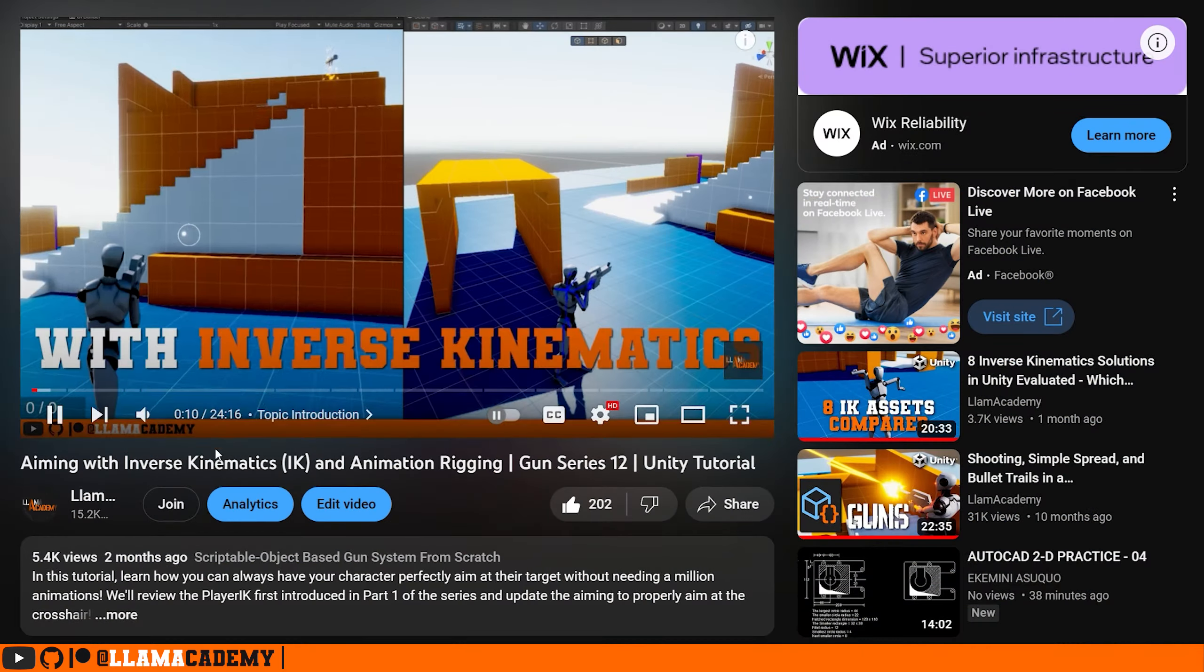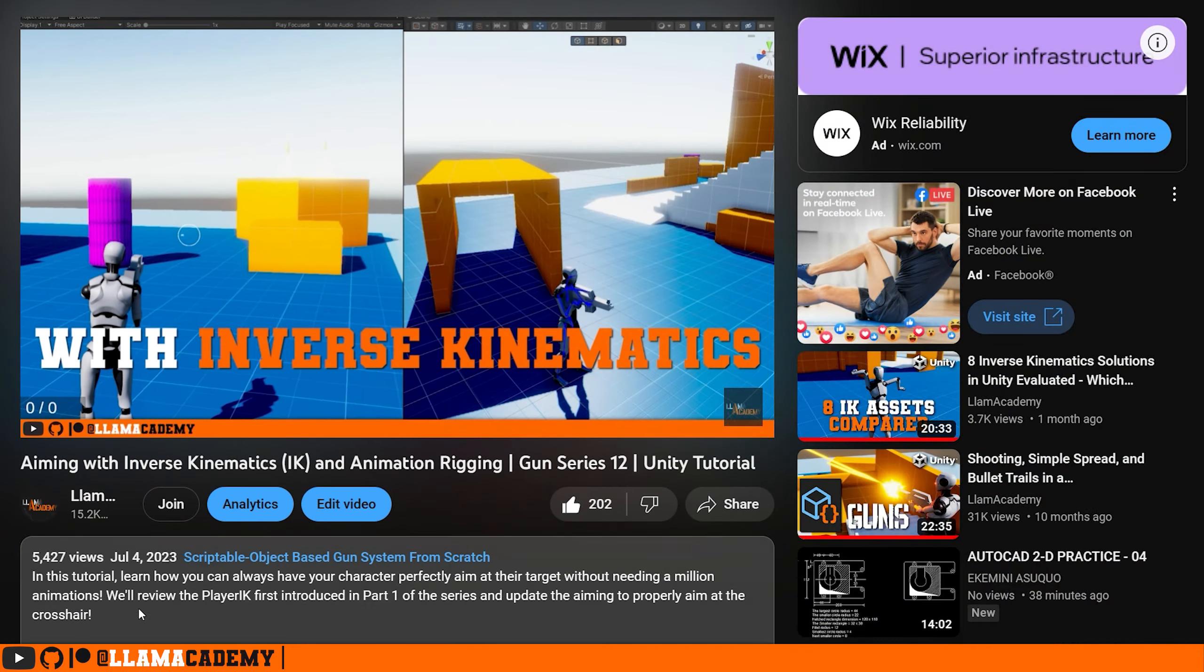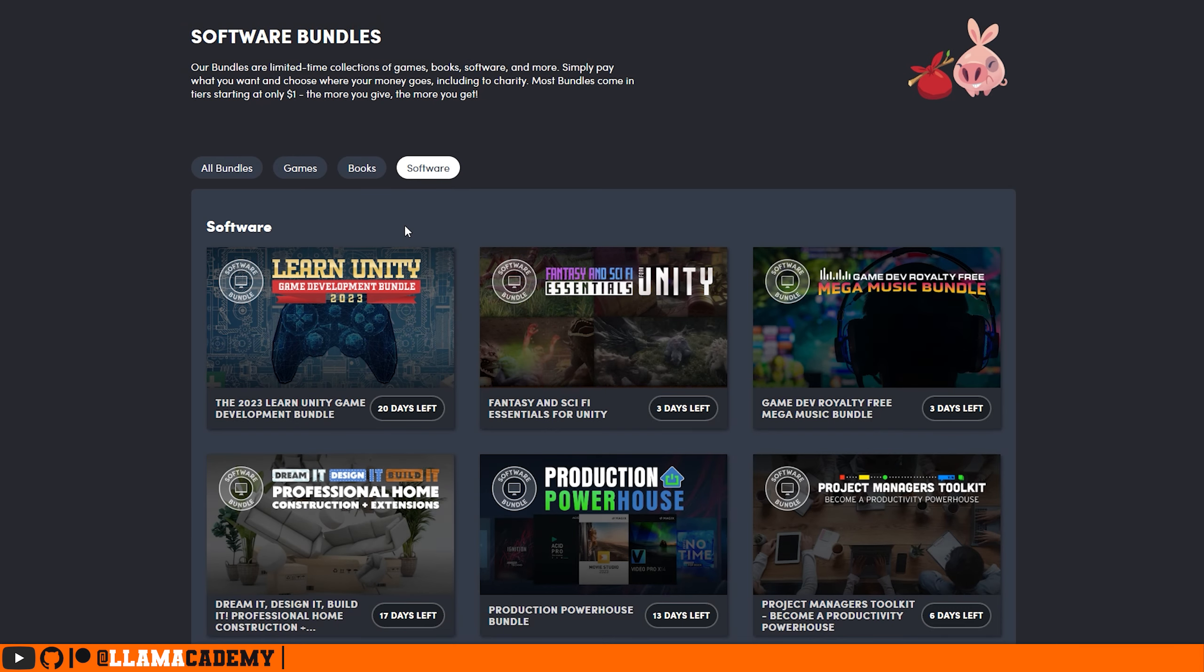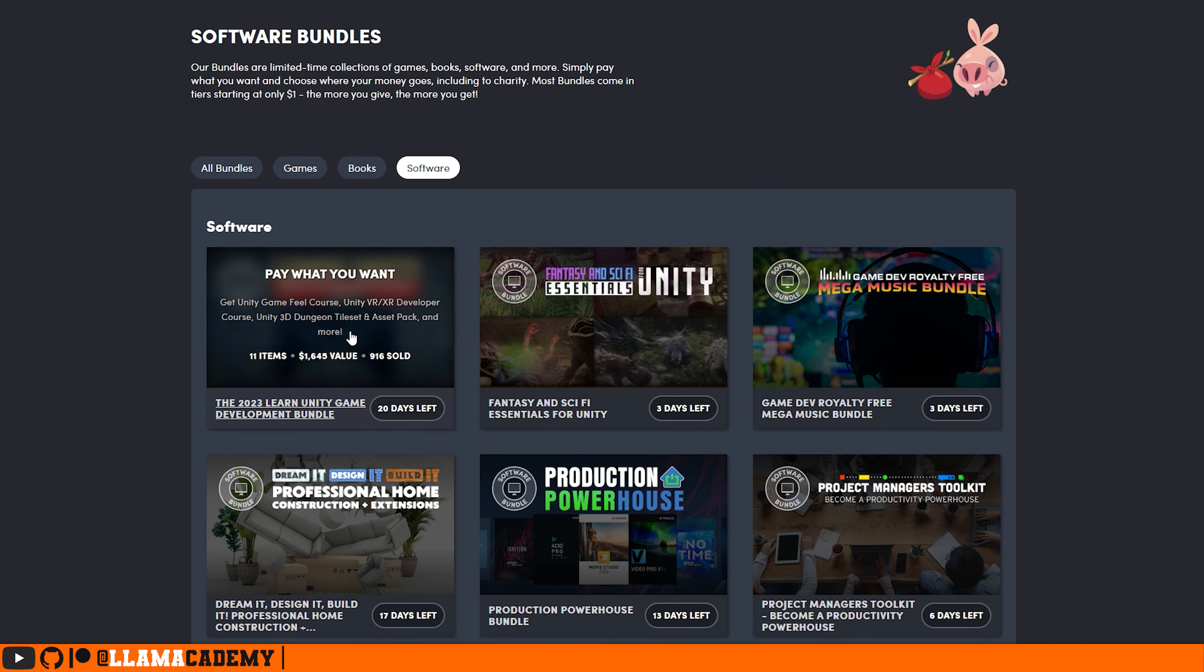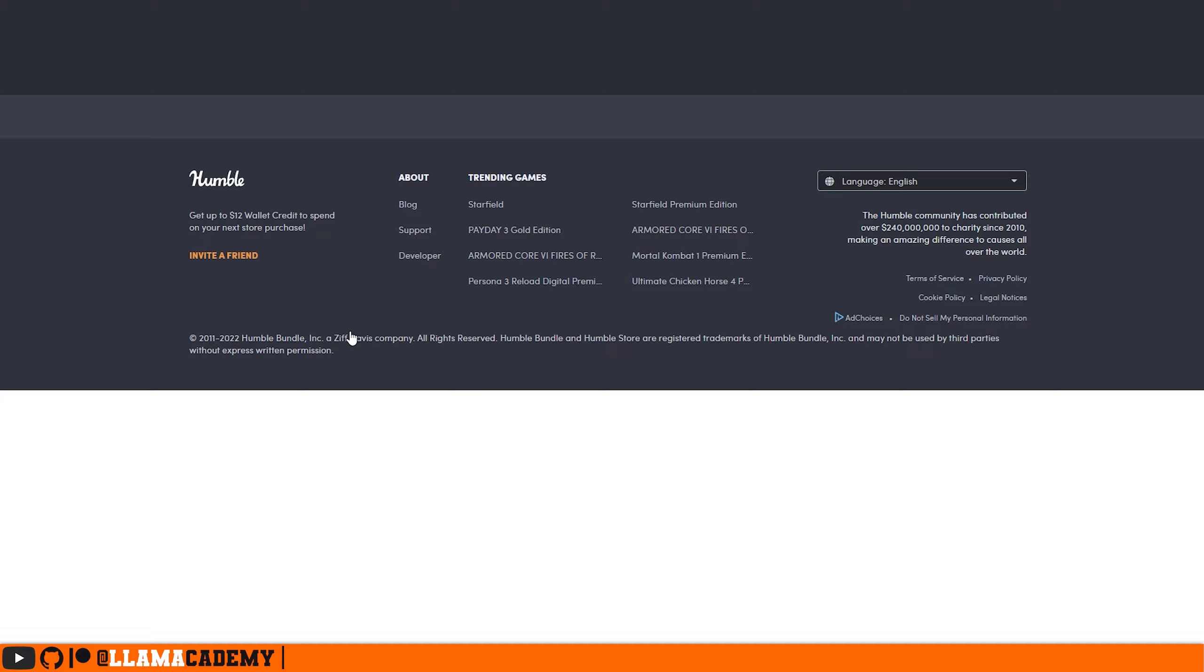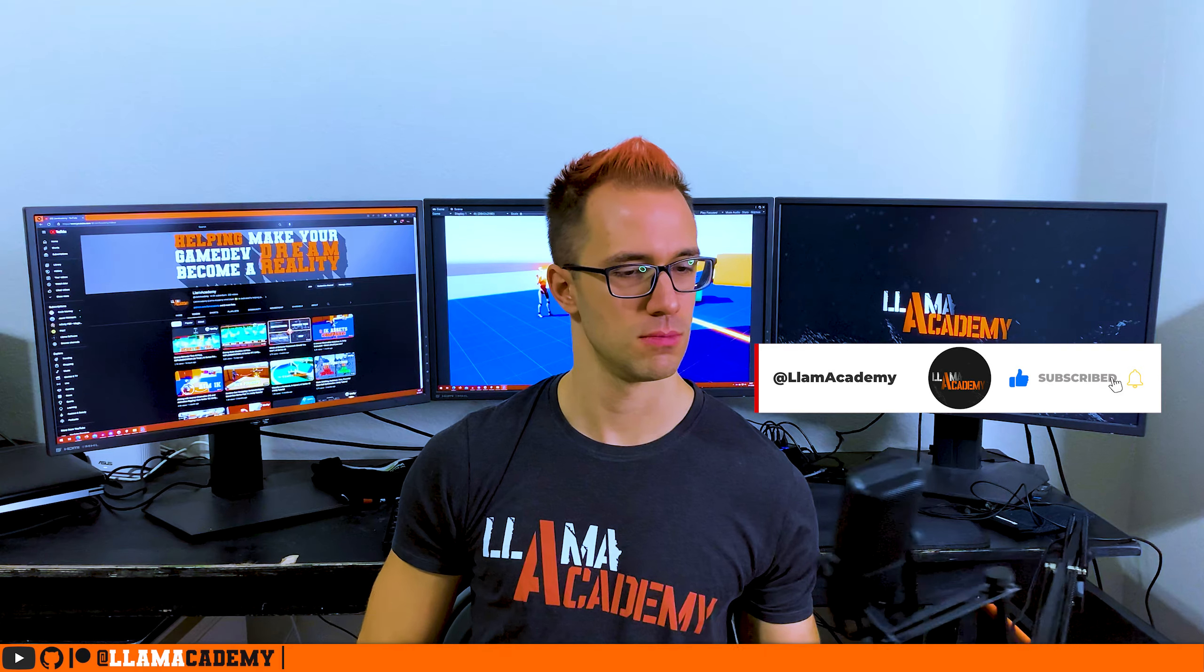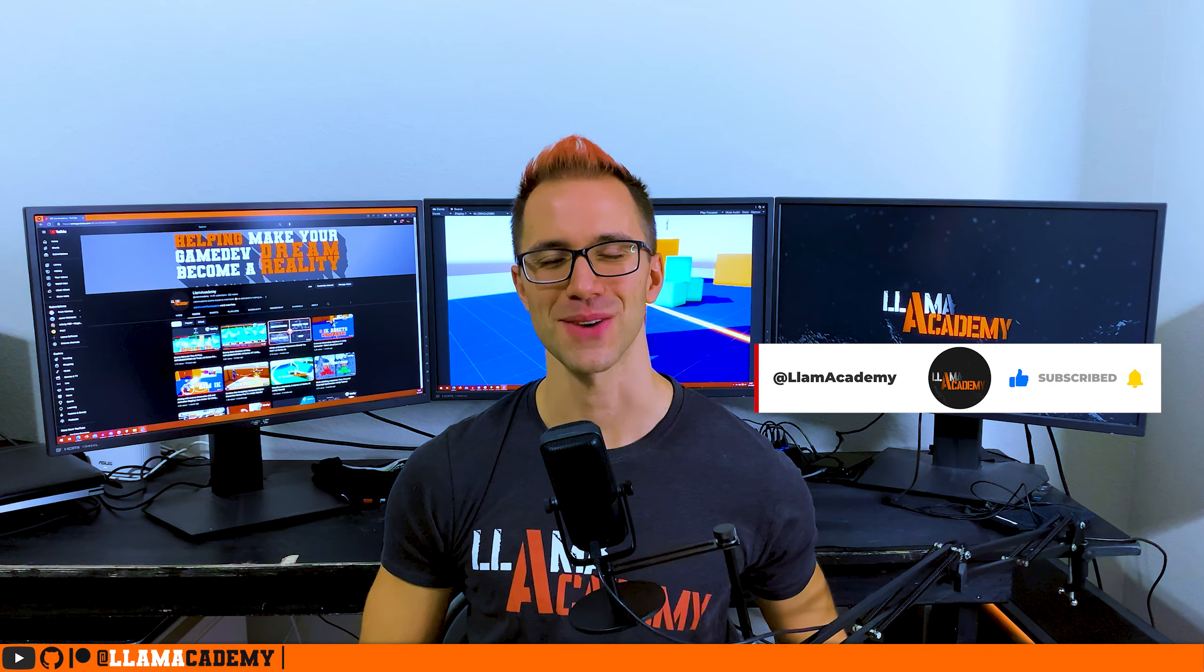And if you've been getting value out of this video or this series, what I'd really appreciate it is if you went into the description and used the asset store and humble bundle affiliate links to do your shopping there. That doesn't cost you anything at all and it really helps me out a lot. It'd also be really awesome if you liked and subscribed to help the channel grow, reach more people, and add value to more people.